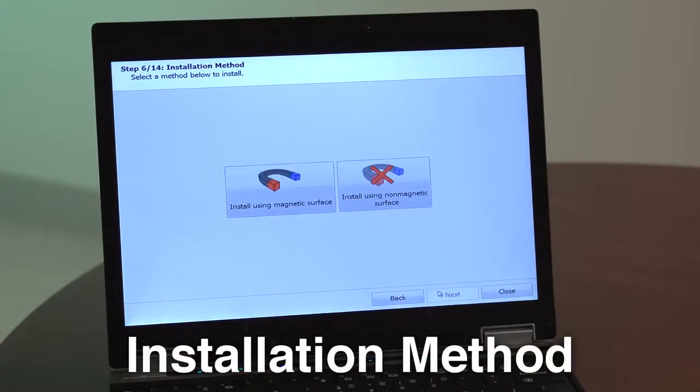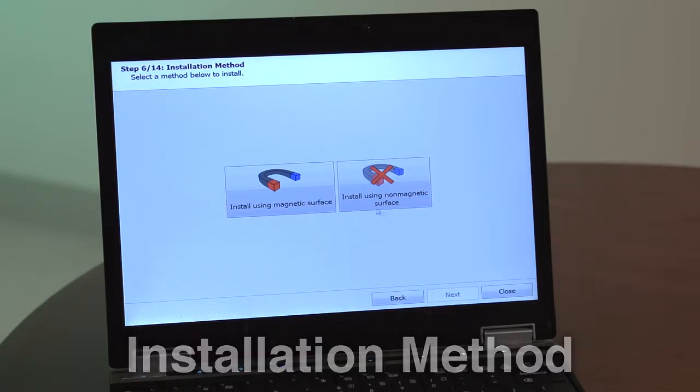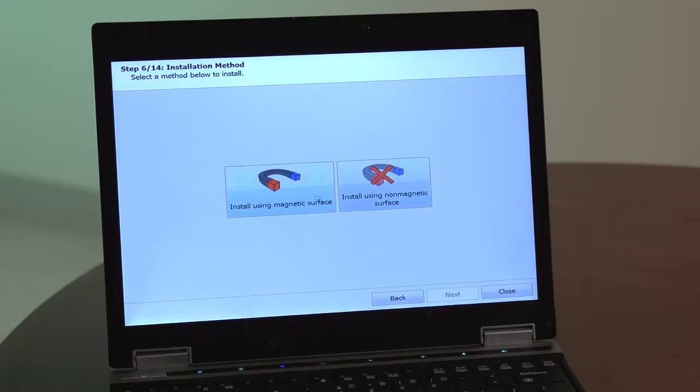Step 6. Select either the magnetic or non-magnetic installation method. For demonstration purposes, this installation will be completed using the magnetic method.